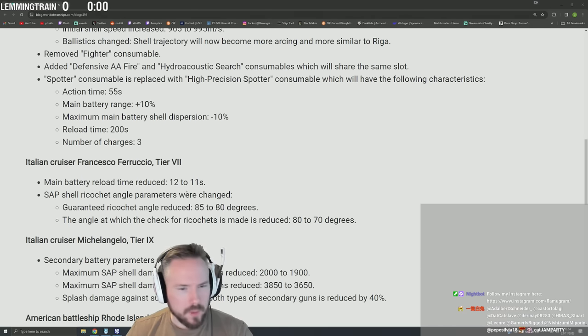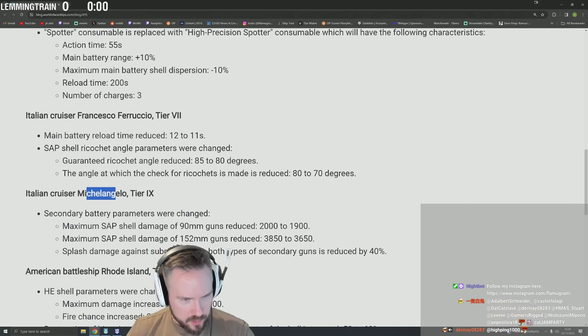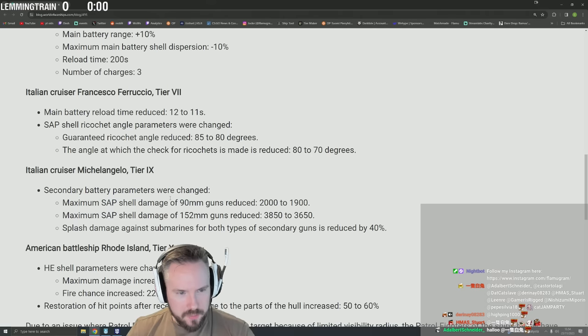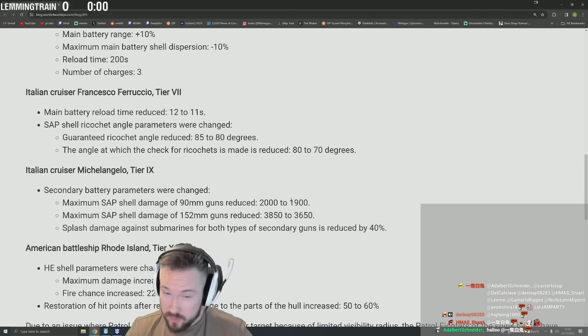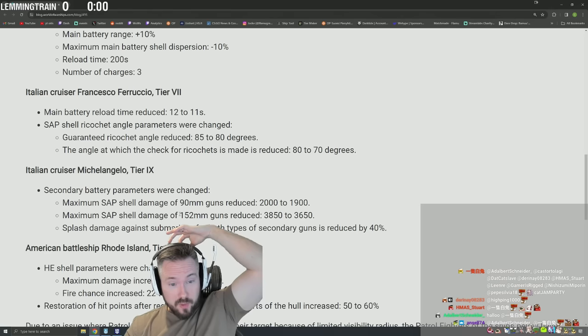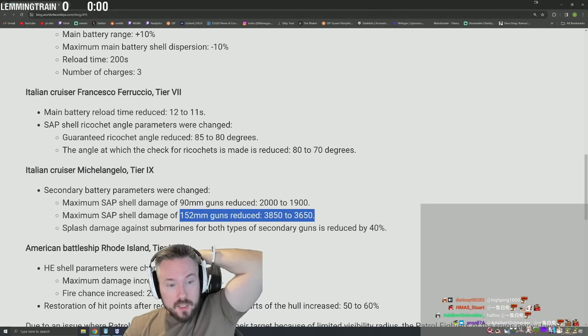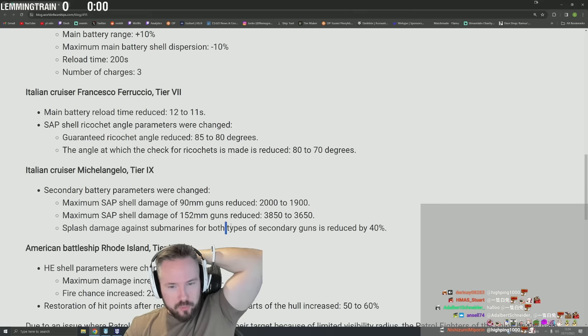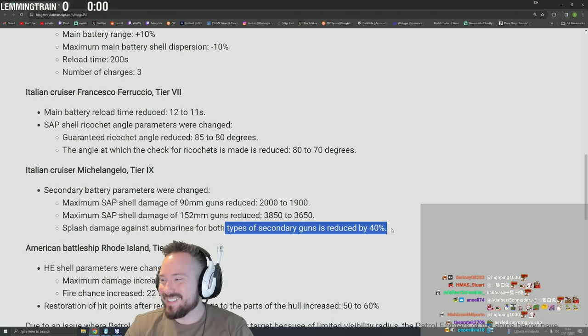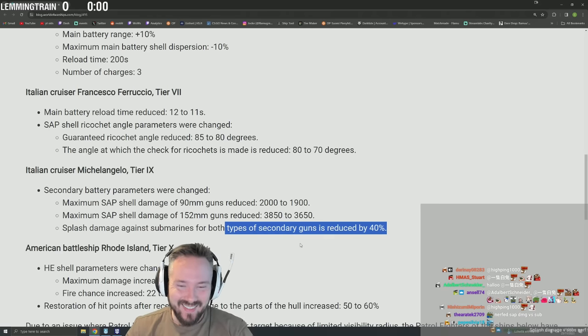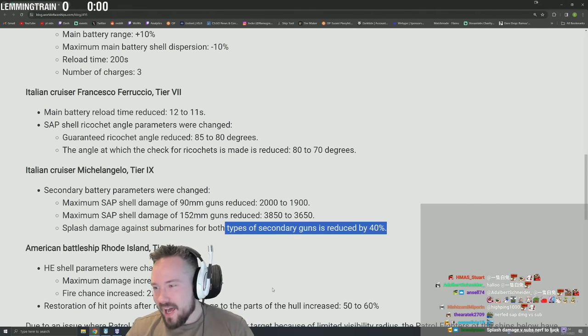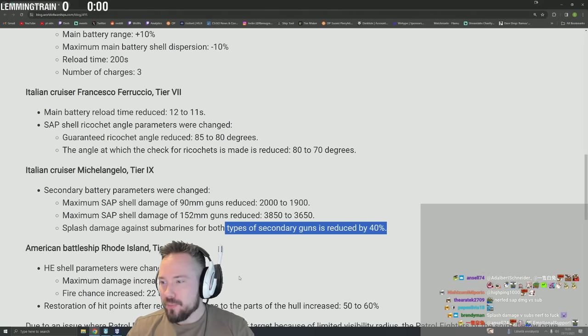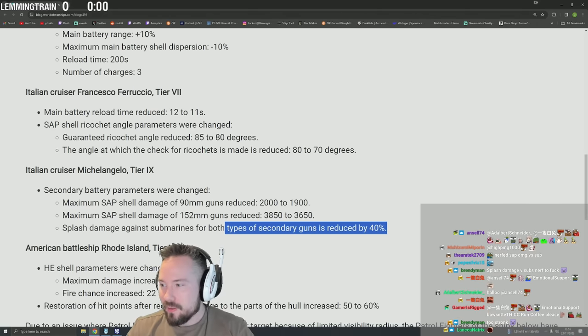Italian cruiser Michelangelo. Oh god, what are you doing now? Tier 9 secondary battery parameters were changed: maximum SAP shell damage of 90mm guns reduced 2000 to 1900, maximum shell damage of 152mm guns reduced 3850 to 3650. Splash damage against submarines for both types of secondary guns is reduced.